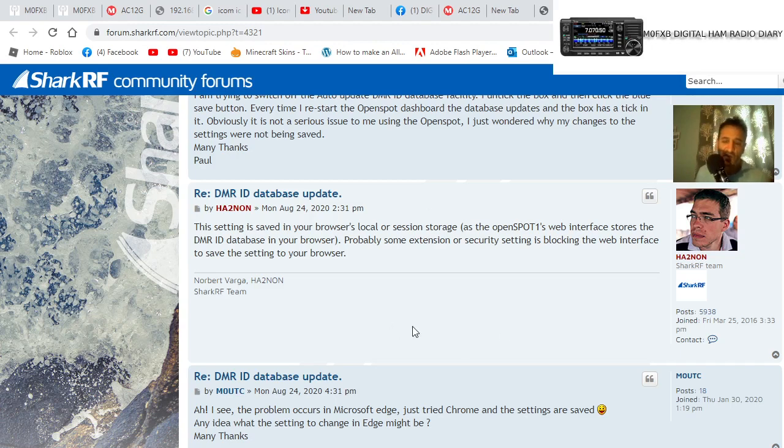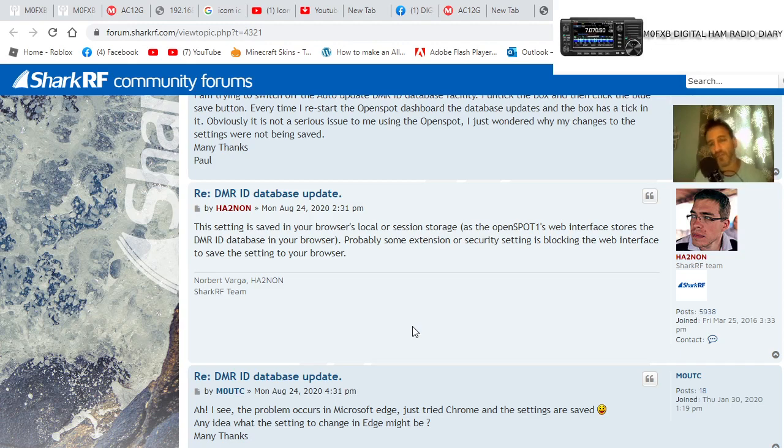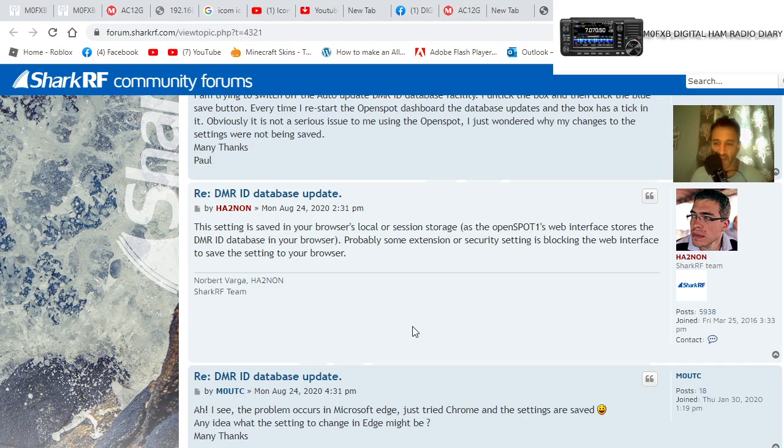If it's taking ages to download the DMR ID database, just wait a while. Clear some space up on your browser and anything else you can think of, clear your cache and things like that.